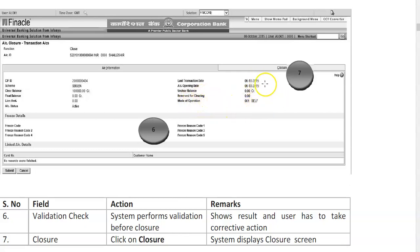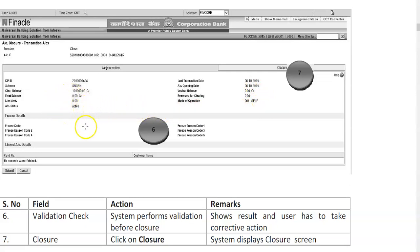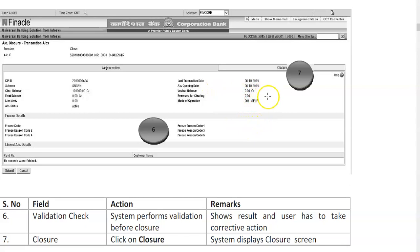Reserved for clearing means a check issued by the customer is appearing in today's clearing — this amount will not be paid to the customer until cleared the next morning. We must ensure there is no lien, no float balance, and no checks pending in clearing before proceeding. The screen also shows mode of operation — 'Self' for a single account.